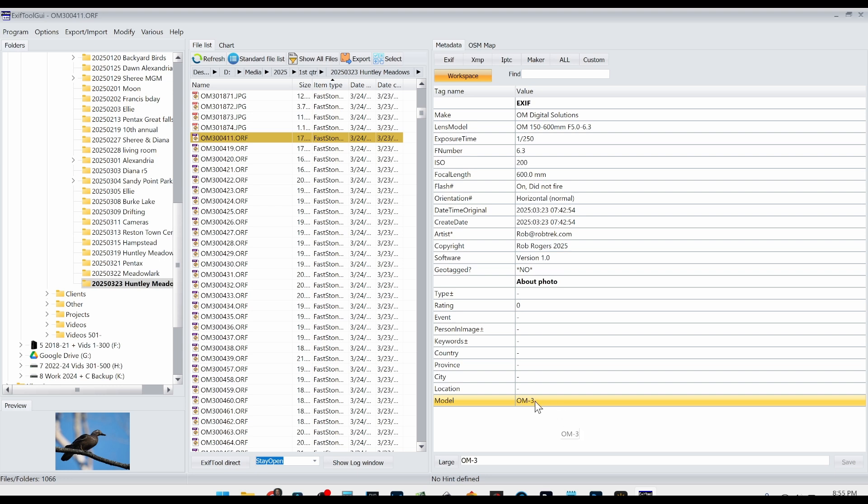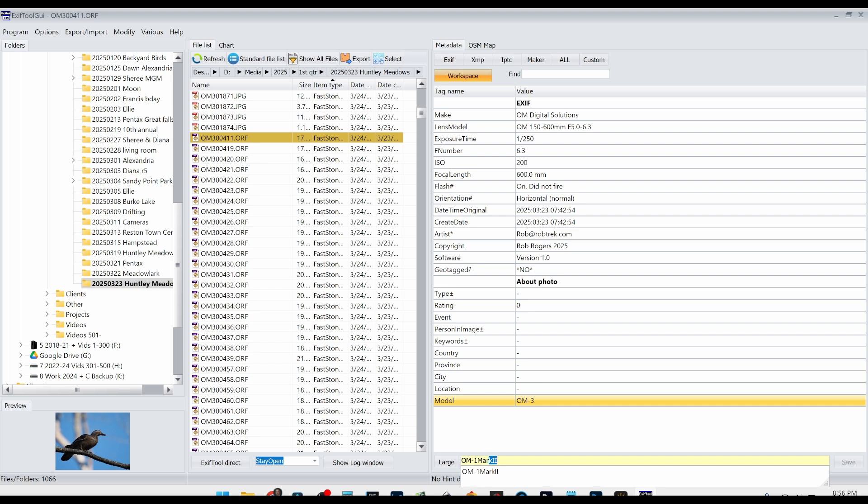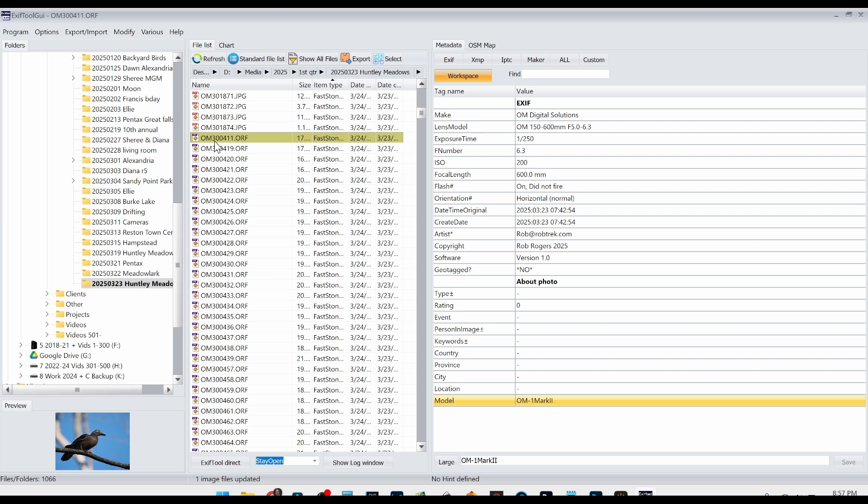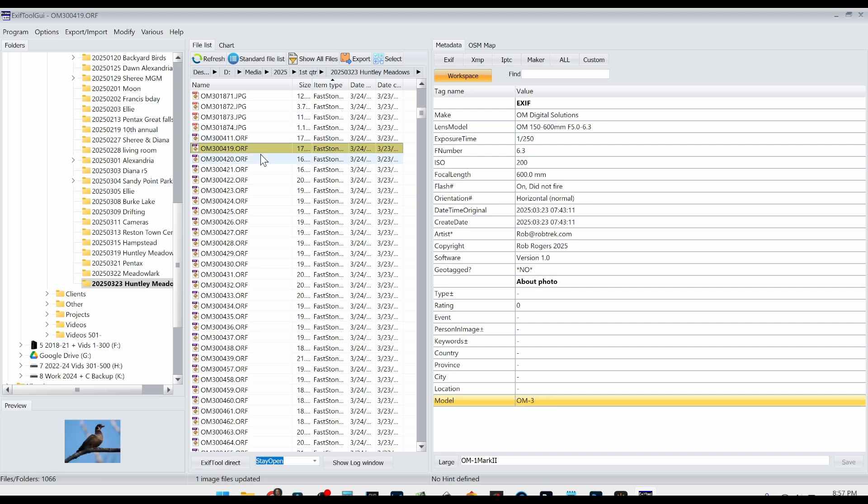And what I want to do is change this OM3 to say OM1 Mark II. And you do that in this little box down here. So I'm just going to select that, type in OM1 Mark II, no spaces. So OM1, capital M, A-R-K, and then two capital I's. And then I'm going to hit enter. After I've done that, I'm just going to click save. All right, so you can see we changed file name 300411 to the OM1 Mark II. And if we look at number 419, you can see this is still the OM1 Mark III as well as all the ones down here.